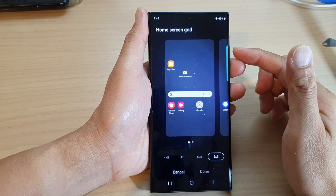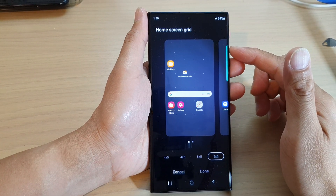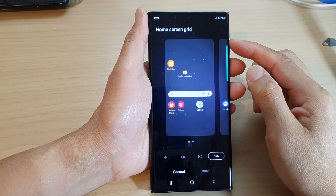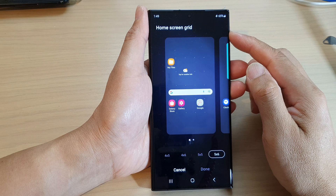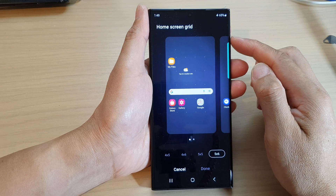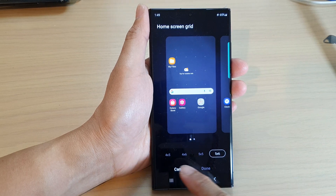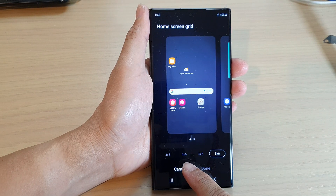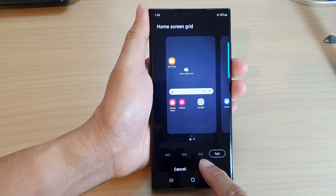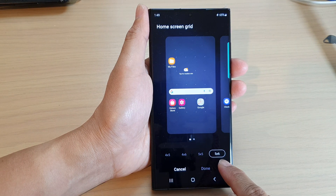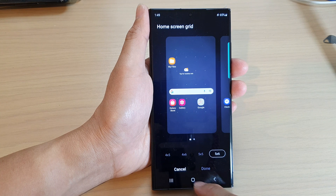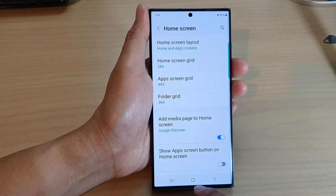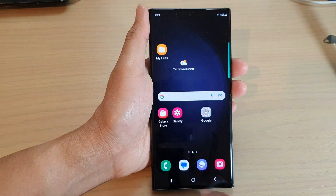Hey guys, in this video we're going to take a look at how you can set the home screen grid layout to 4x5, 4x6, 5x5, or 5x6 on the Samsung Galaxy S23 series.